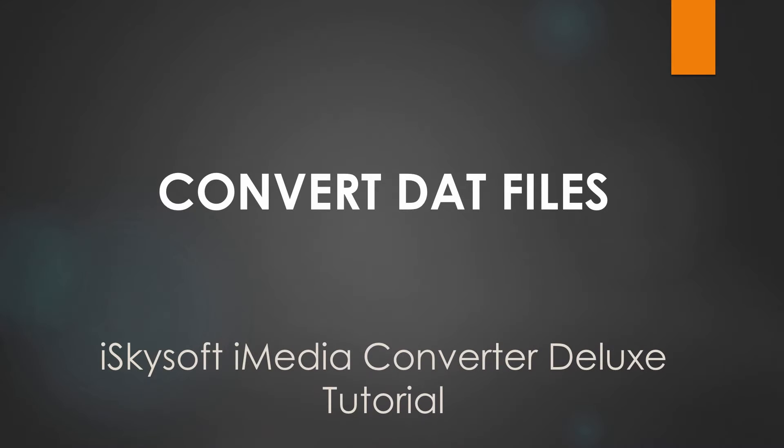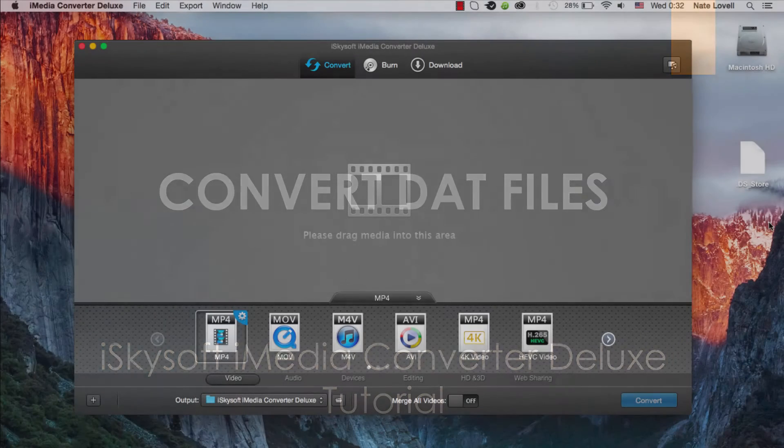Hello everyone, in this tutorial I'll be teaching you how to convert DAT files to various formats using iSkysoft iMedia Converter Deluxe.